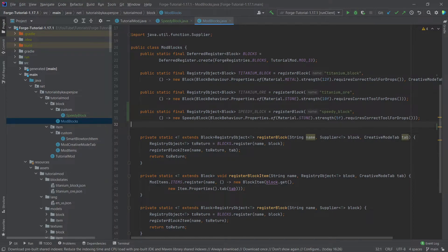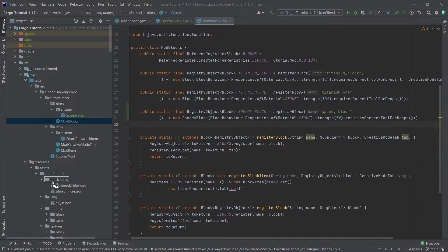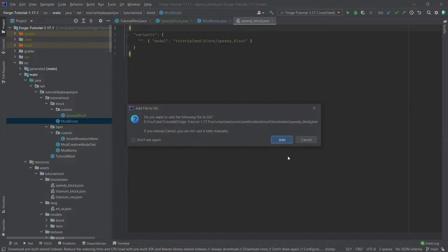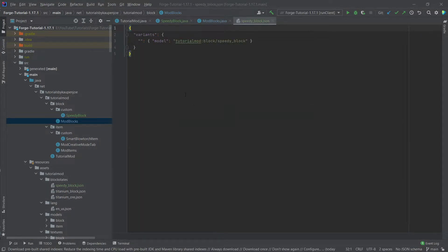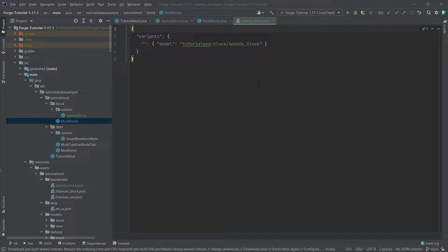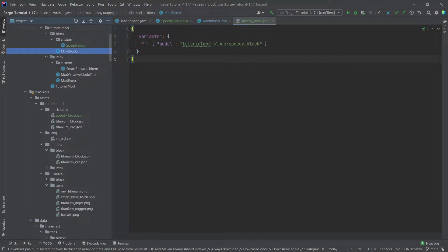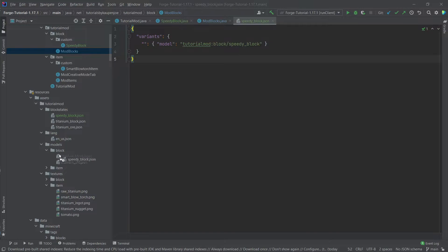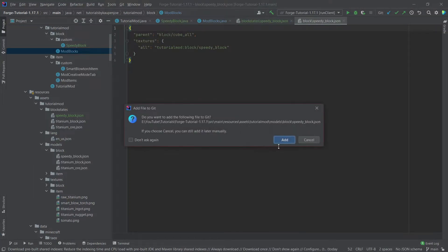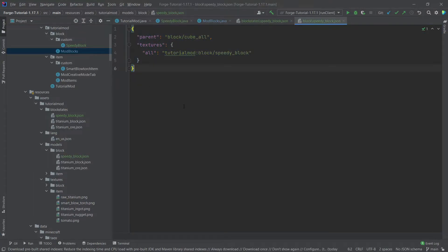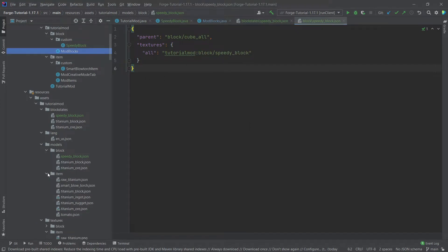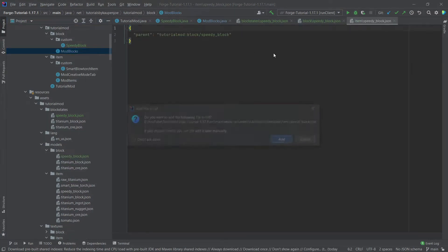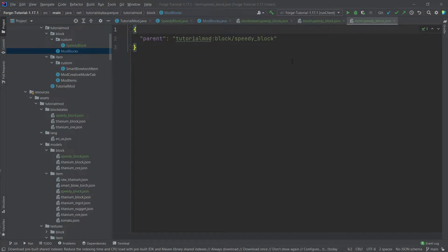Now of course we have a block but we will also need a block states JSON. We'll actually copy this over. Everything like this is of course available in the description below, either in the GitHub repository or in individual just as well. This is simply a normal block states JSON once again. And then for the block and the item model we're also actually not having anything particularly crazy here. This is just once again a normal block model that we've seen previously already. And with the item model pretty much the same, it simply refers back to the block model that we've just copied in. So those are basically the three models here.